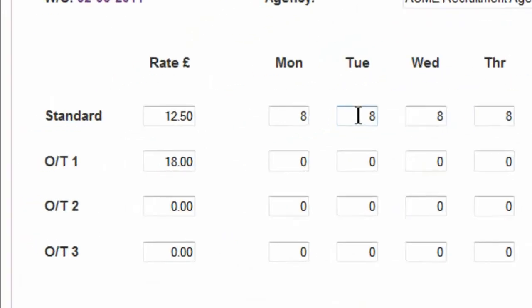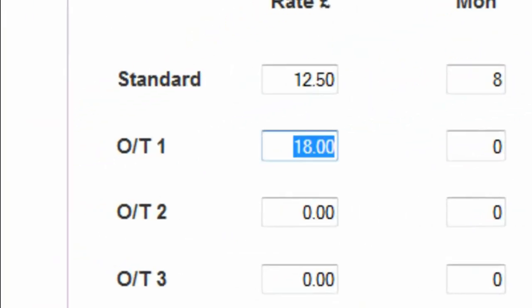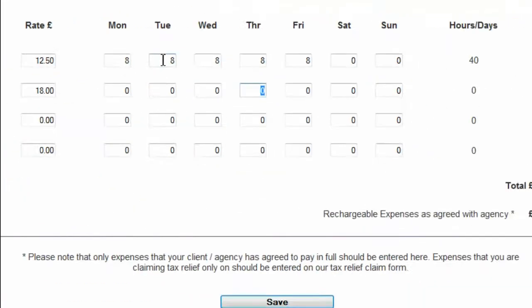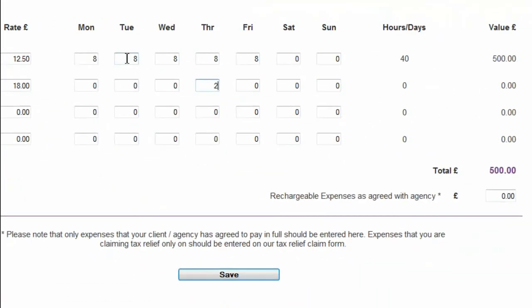If you have an agreed rate for overtime or weekend work, you can also enter any hours for which that rate applies.